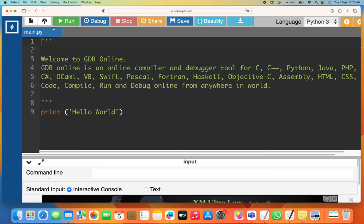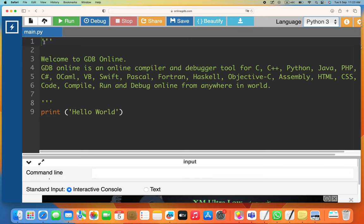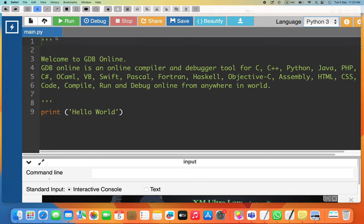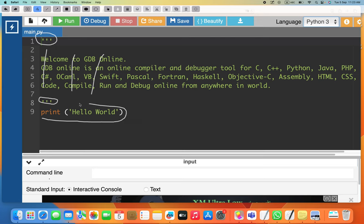In this compiler, make sure you select Python 3. What you see on the screen — these three commas — that's for putting a comment. Whatever comes in between the three commas is taken as a comment, so the compiler will ignore it. Only the actual instruction outside the comment is what the compiler will execute.